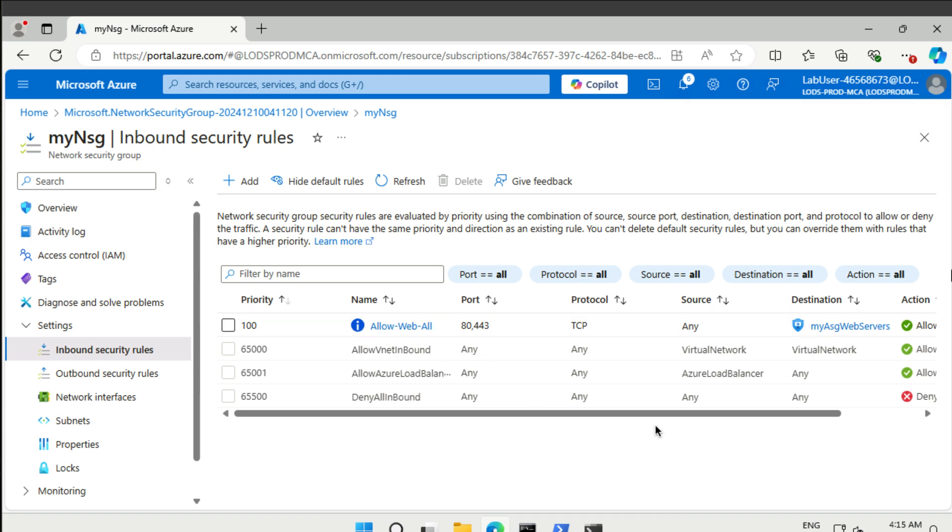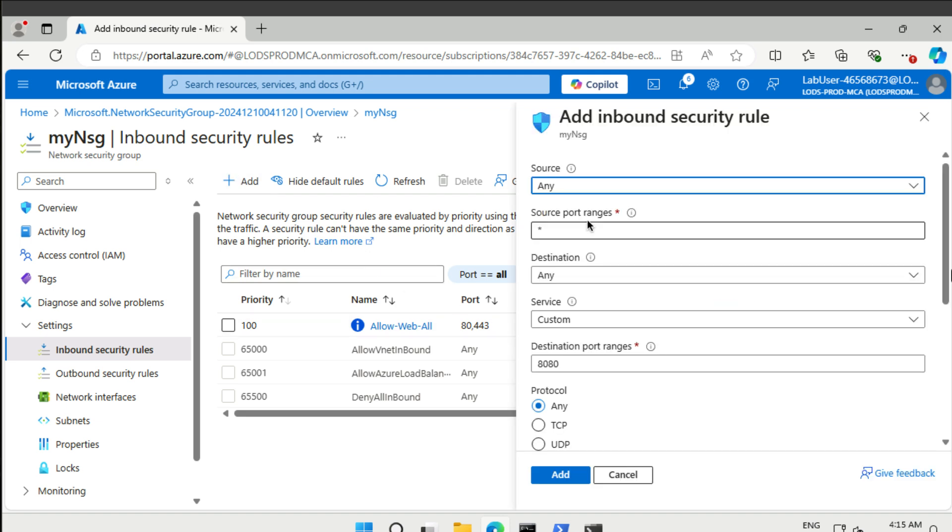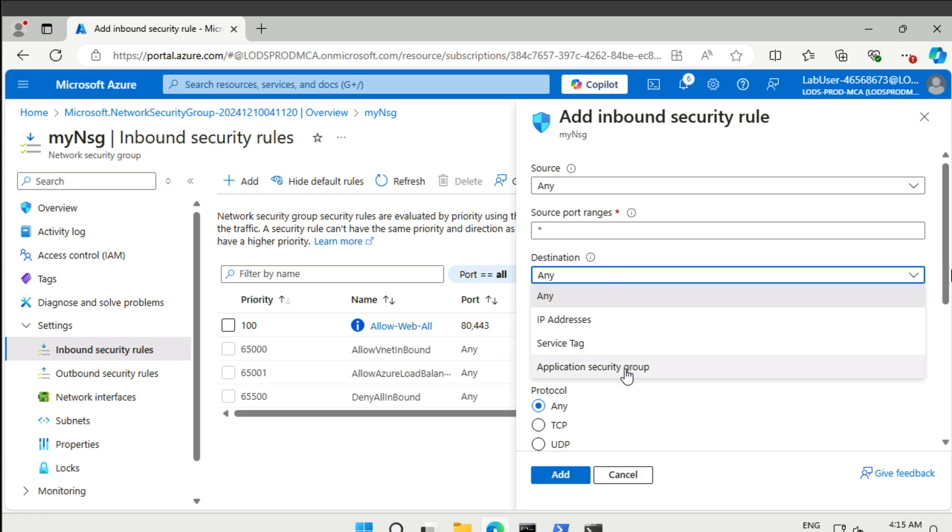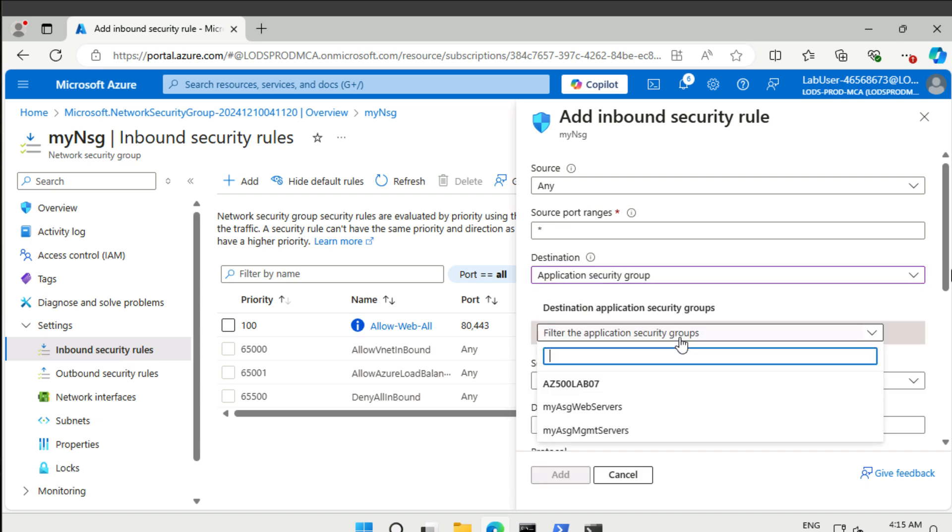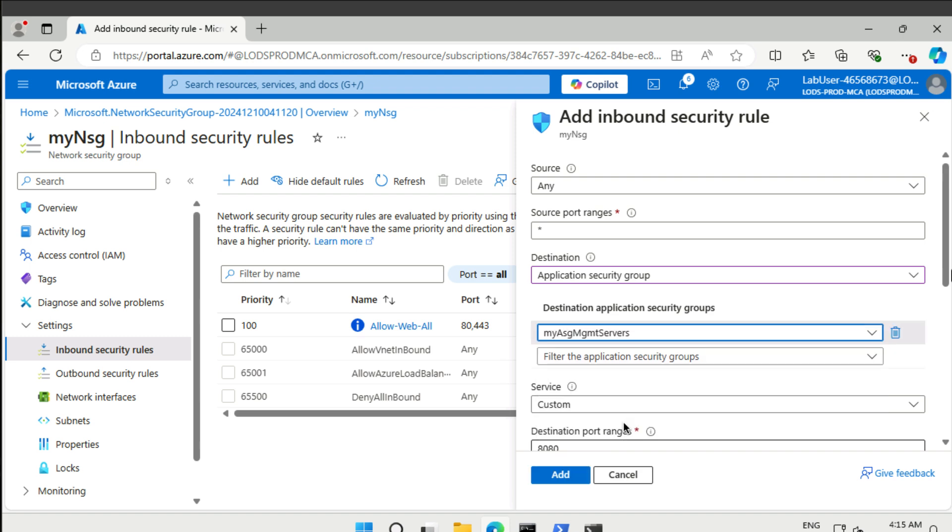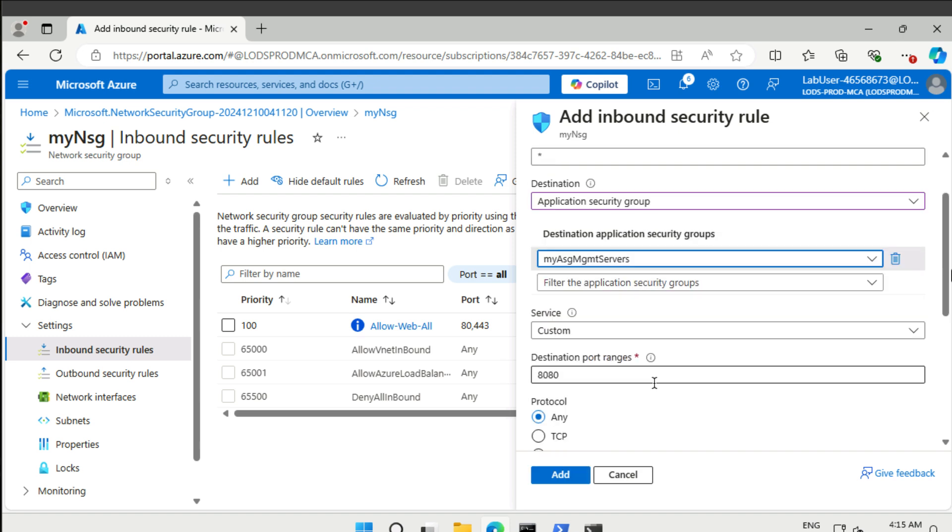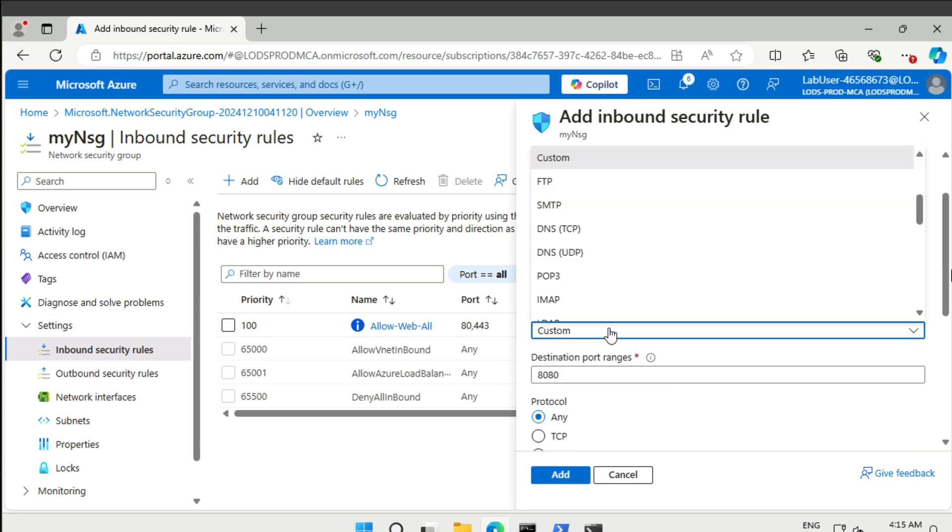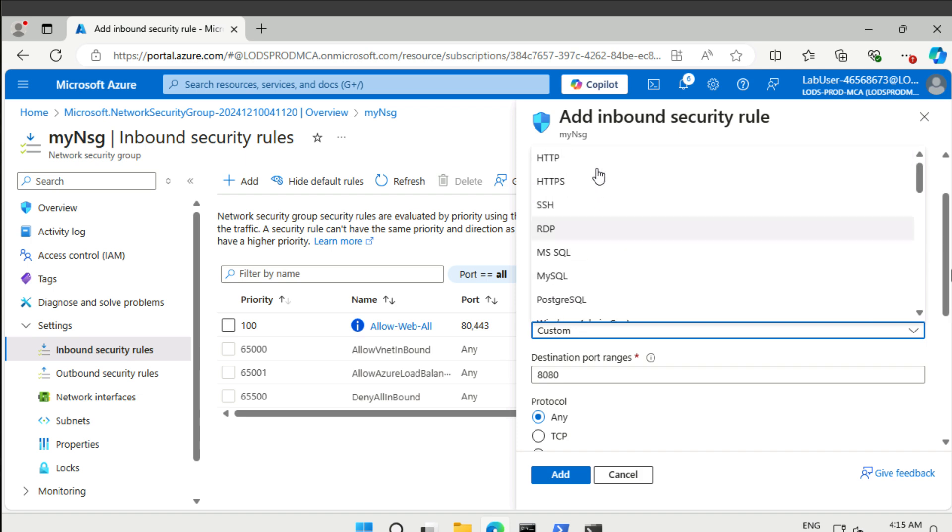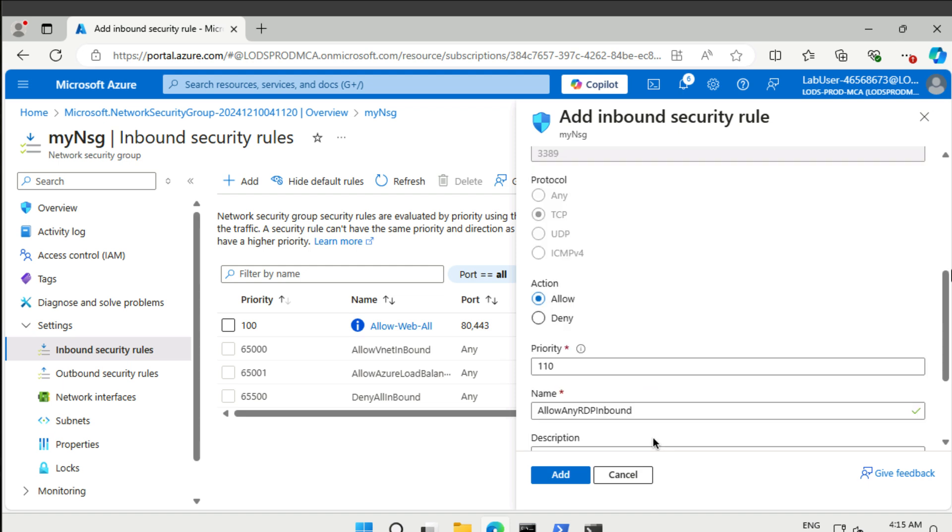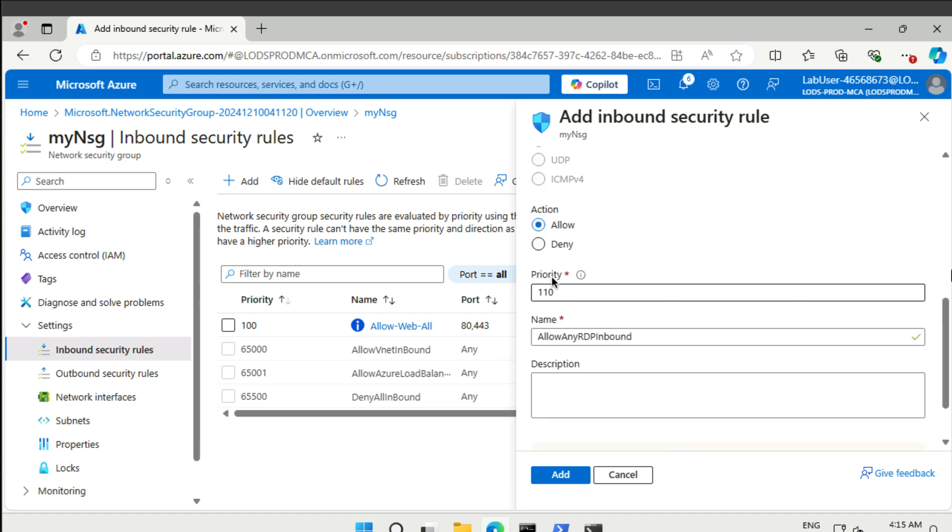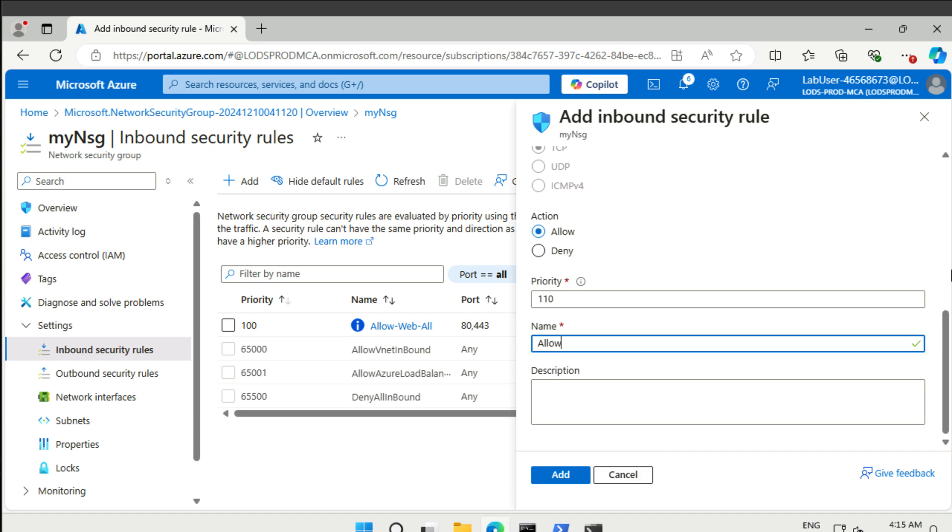That's created. Now the second thing that we need to do is to have RDP open for our management servers. Let's add another rule from anywhere to an application security group. The one we want now is management servers. Now we can just use RDP from here. That's port 3389. The next priority number is 110. Then we want to allow RDP from any source. Let's add that one.